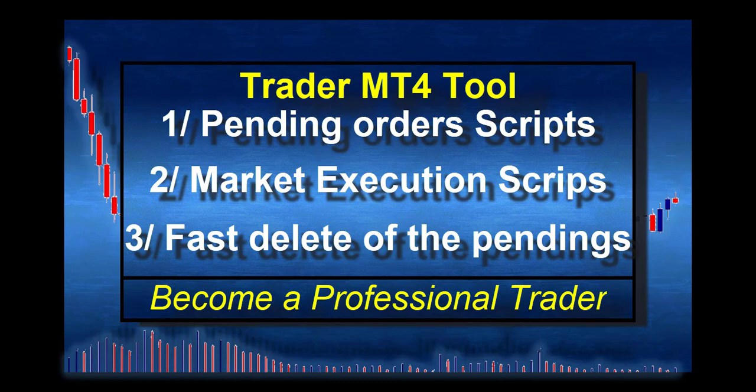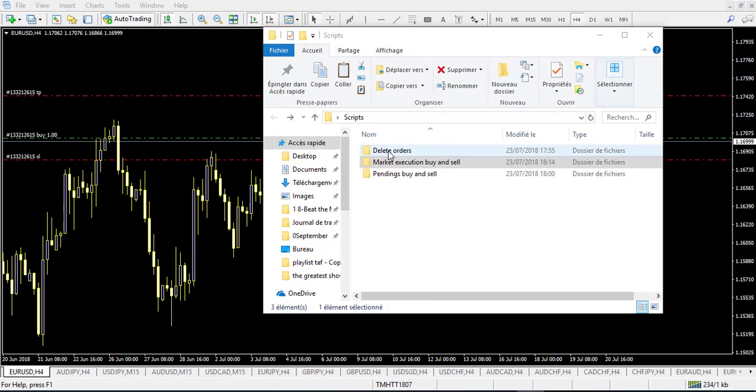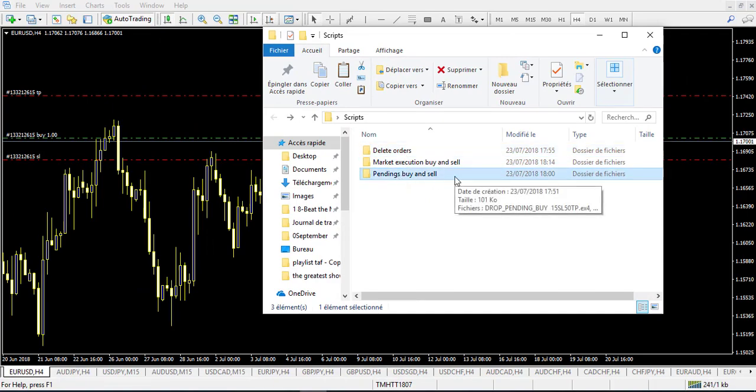I only give you three here because that's what I use for my own trading, but if you need another type of script and I have it in my library, I will share it with pleasure. Below this video you have the link to my Google Drive where you can download the three types of scripts. Once unzipped, you will have a delete order folder, a market execution folder, and a pending buy and sell folder.